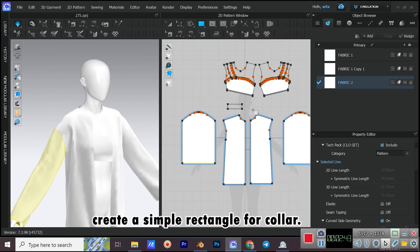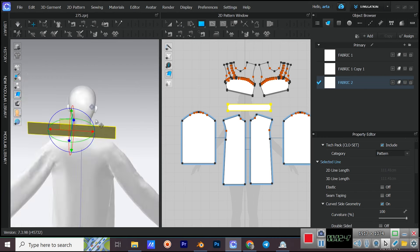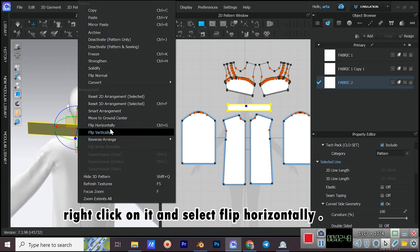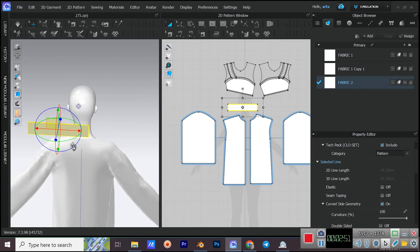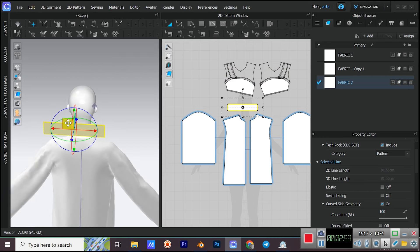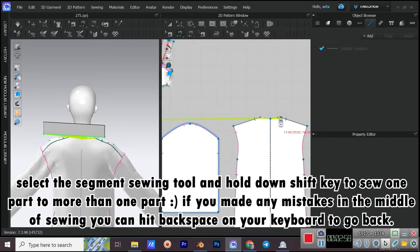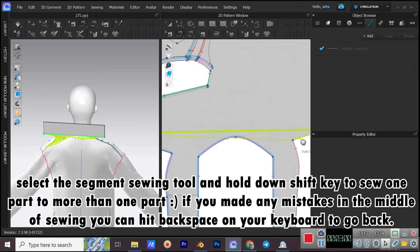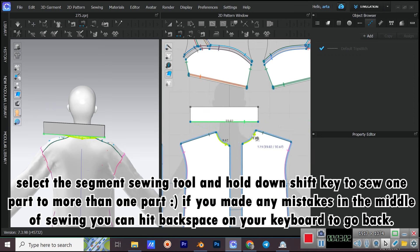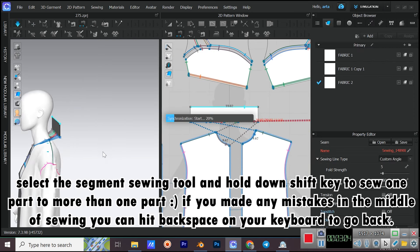Create a simple rectangle for the collar. Right-click on it and select Flip Horizontally. Select the Segment Sewing tool and hold down the SHIFT key to sew one part to more than one part. If you made any mistakes in the middle of sewing, you can hit Backspace on your keyboard to go back.